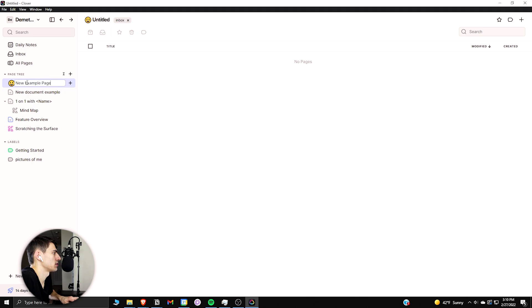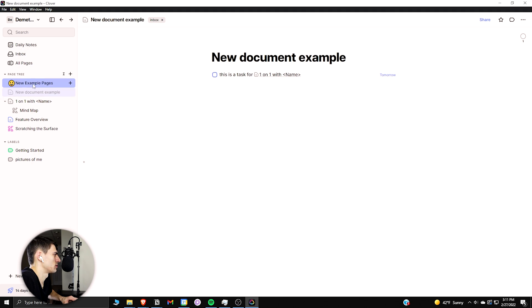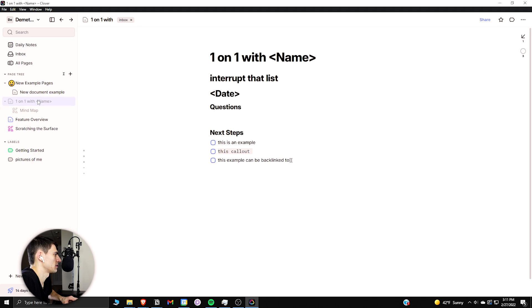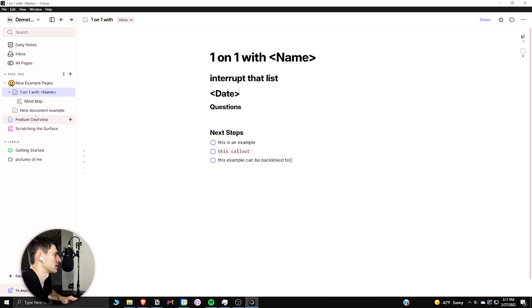And I could drag these to all go within the folder as well. So if I put this guy on top here, it would all be in the folder and I could toggle this open and closed.